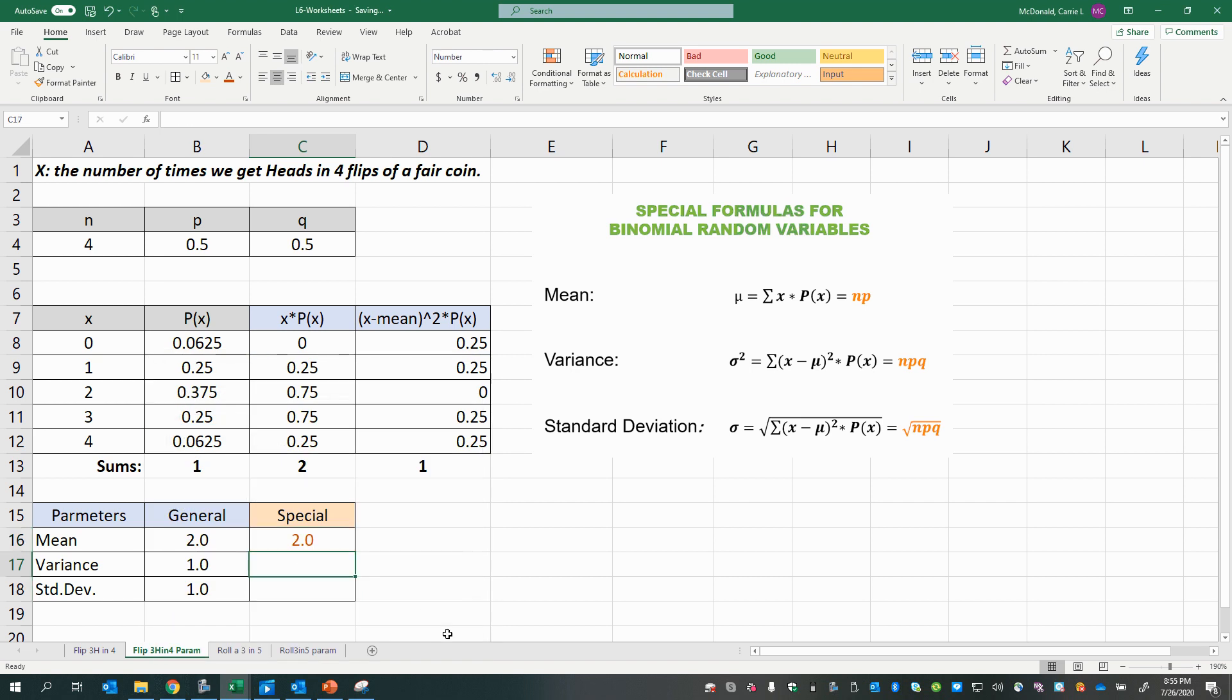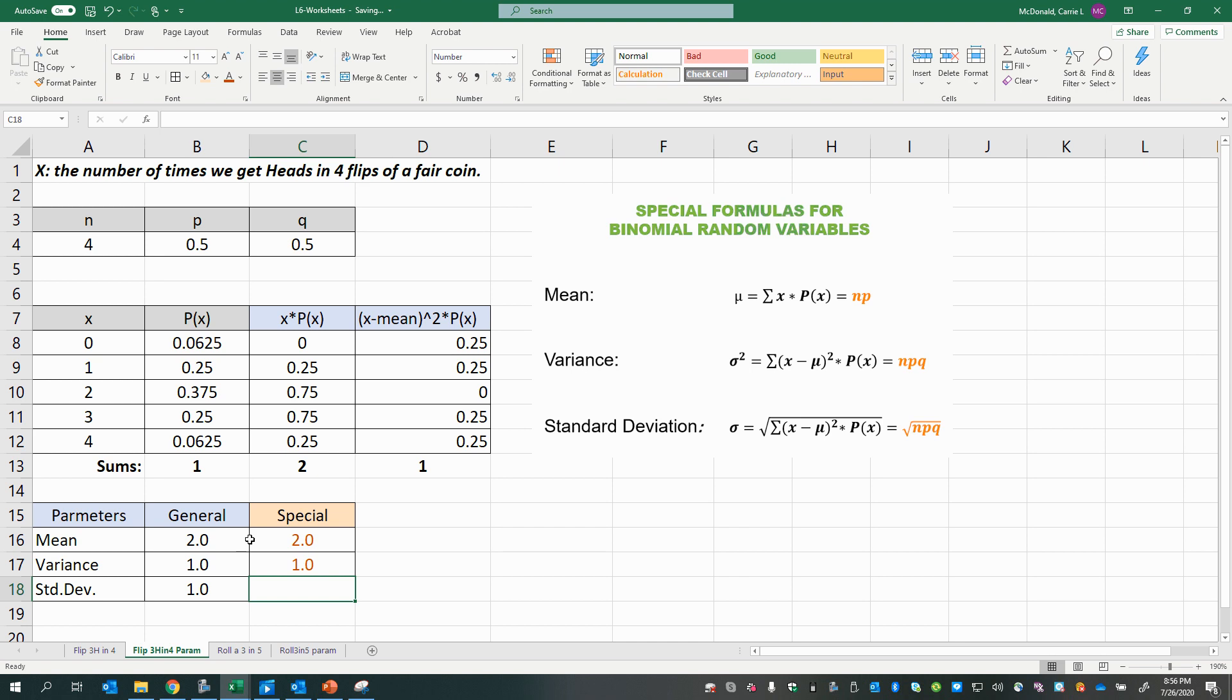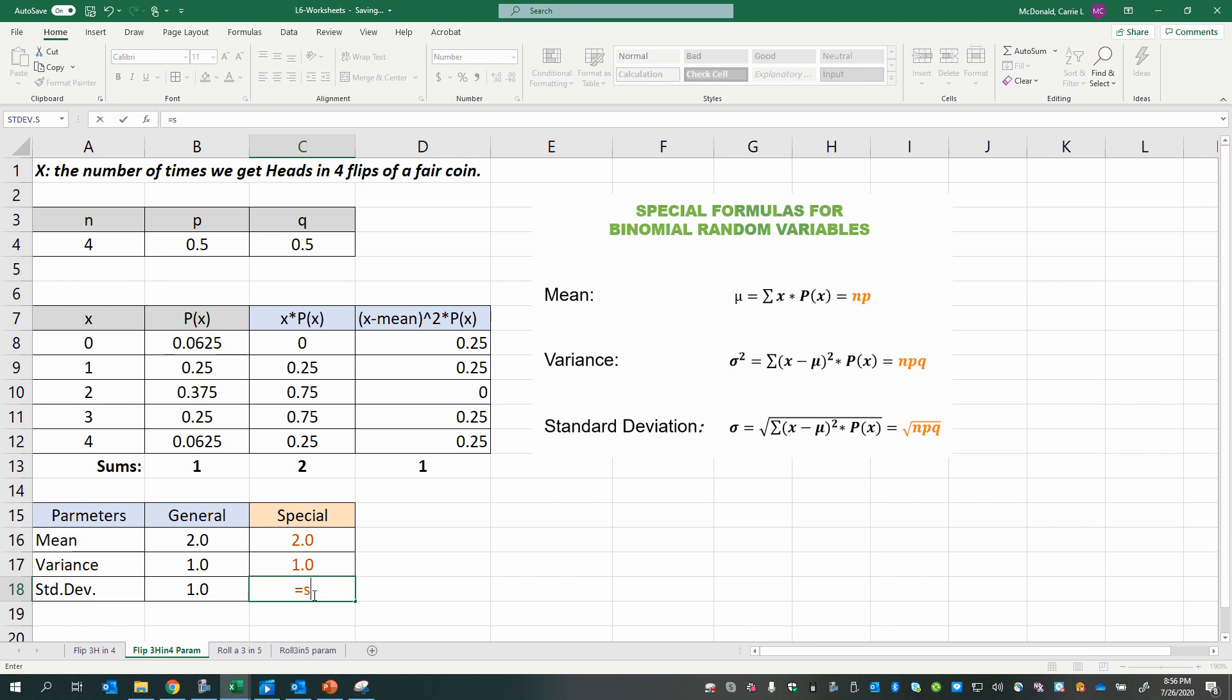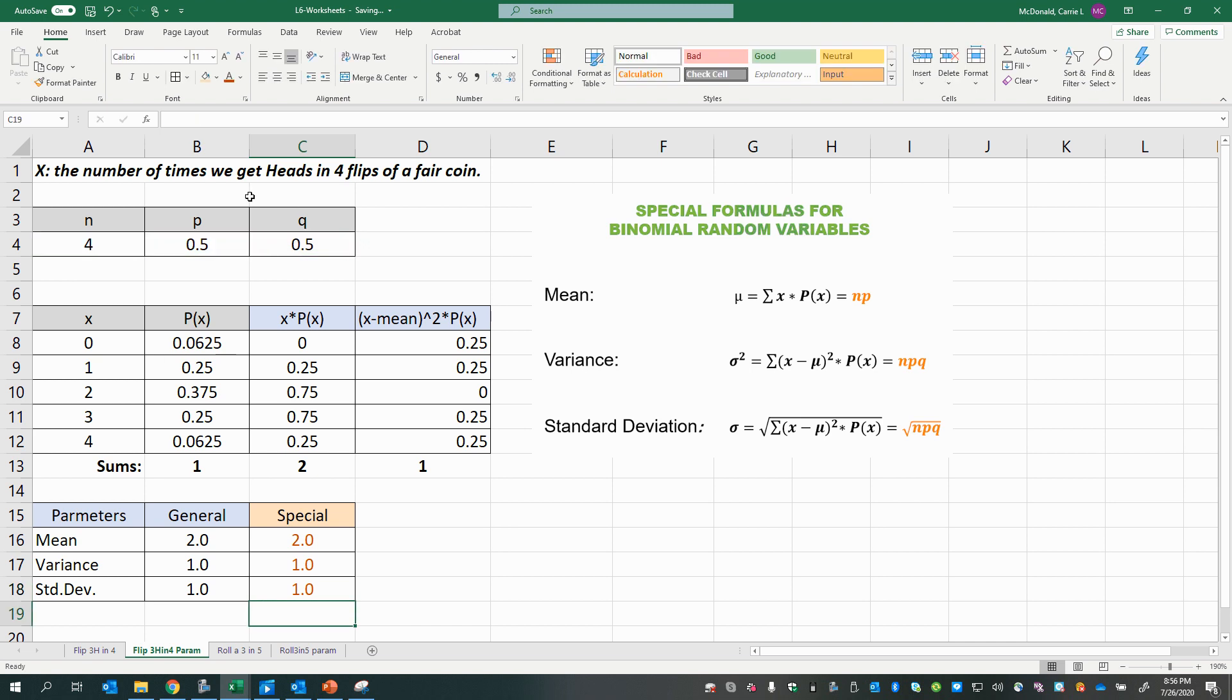All right, now, the variance is supposed to be n times p times q. So n times p times q, and there you have it, it matches. And of course, taking the square root of that will give us the same answer. The square root of n times p times q, and there you have it.